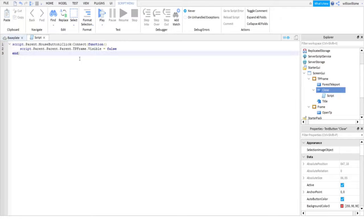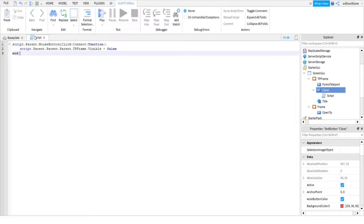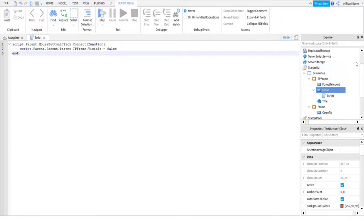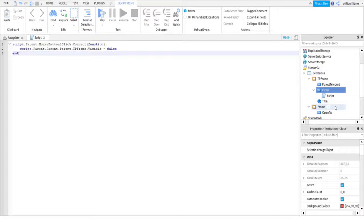And what this will do is when you click this little close button here, it will make the TP frame—you will name this one TP frame, or name this whatever your frame is called—and the visible equals false just makes it invisible. So that's that script done.